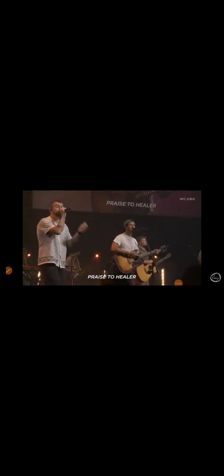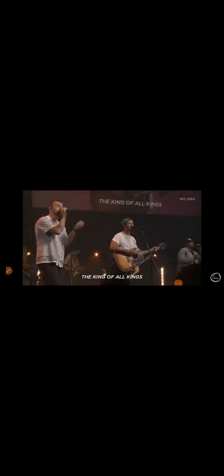Praise to the Savior, the one who redeems. And praise to the Lord, the King of all kings.